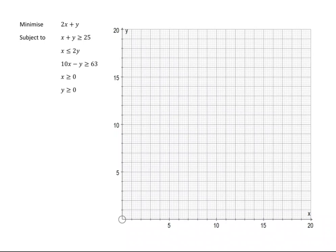In this video, we are going to minimize 2x plus y, subject to x plus y is greater than or equal to 25, x is less than or equal to 2y, 10x take away y is greater than or equal to 63, and x is greater than or equal to 0, and y is greater than or equal to 0.